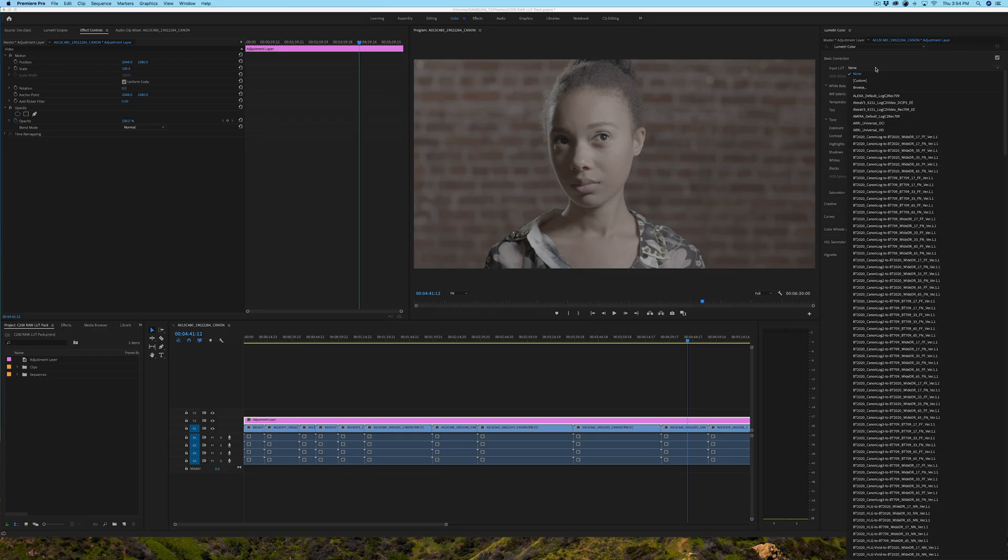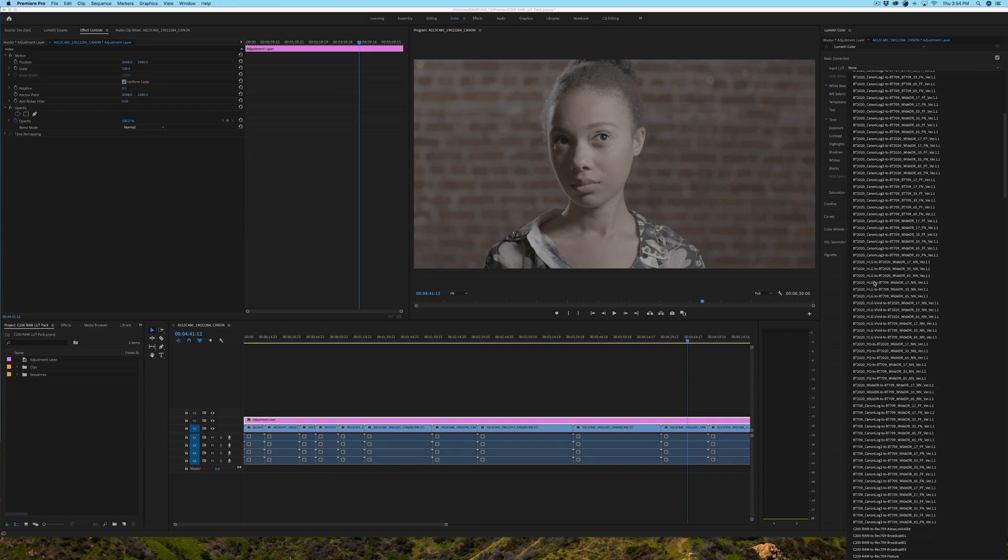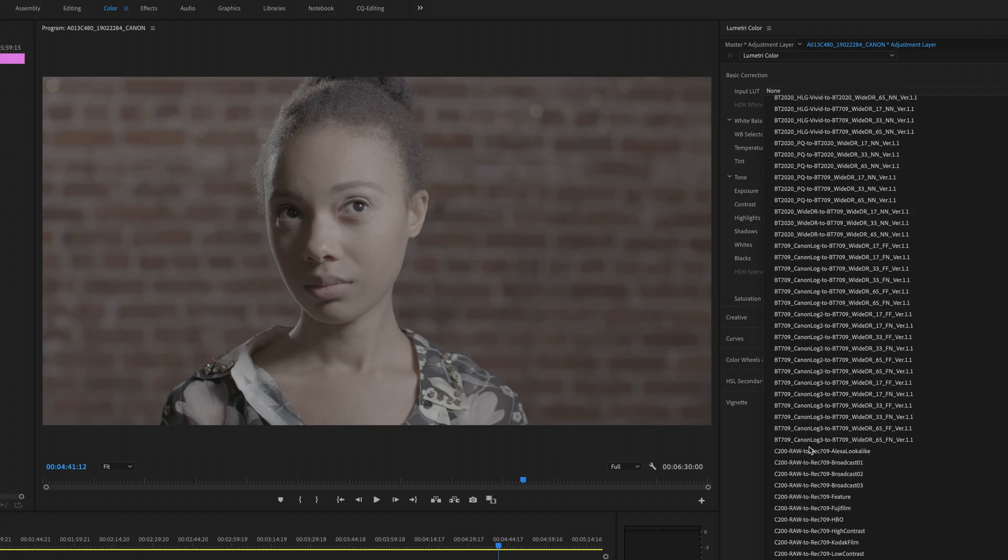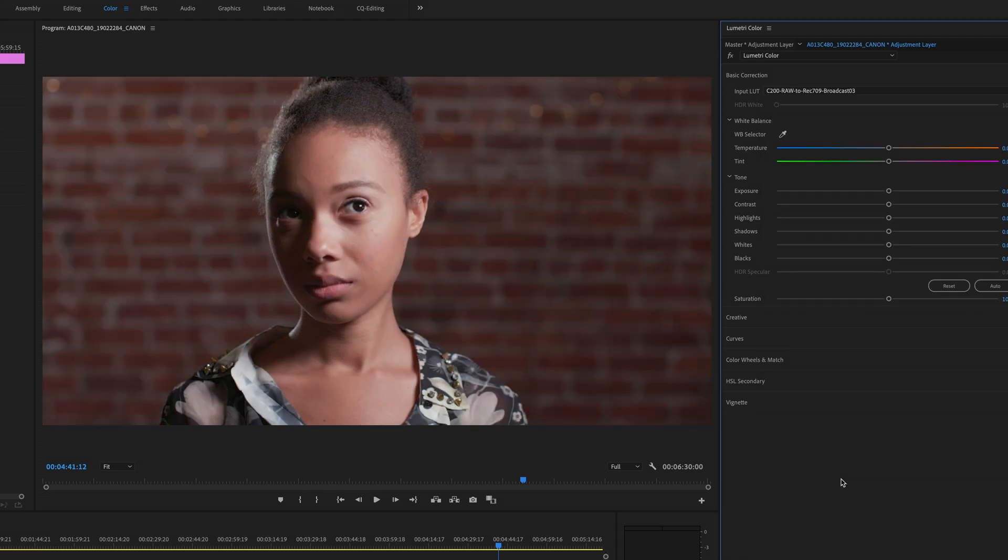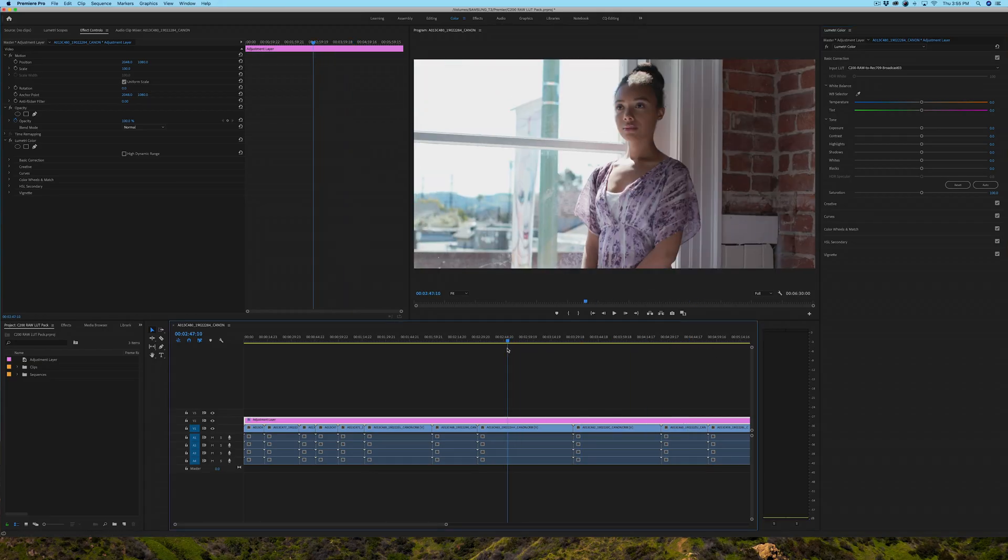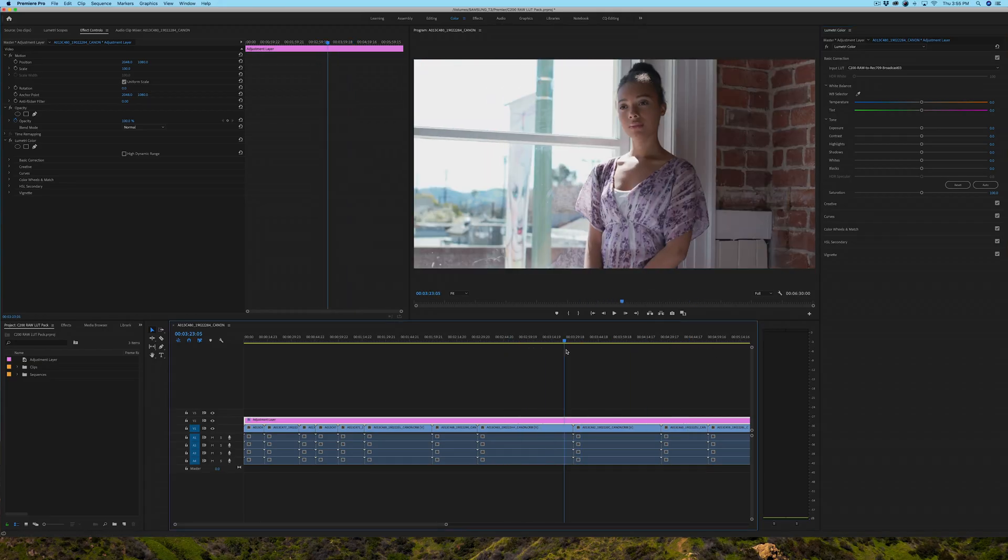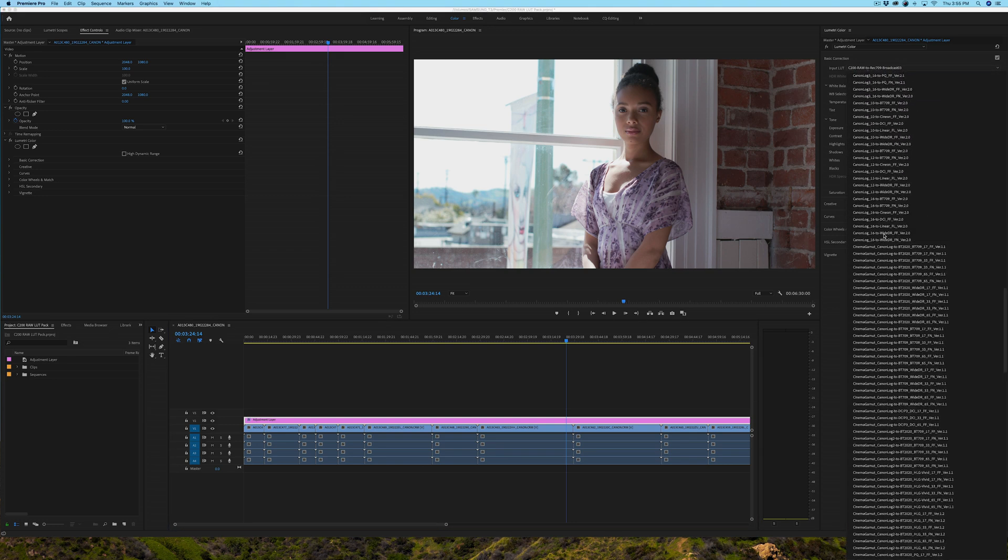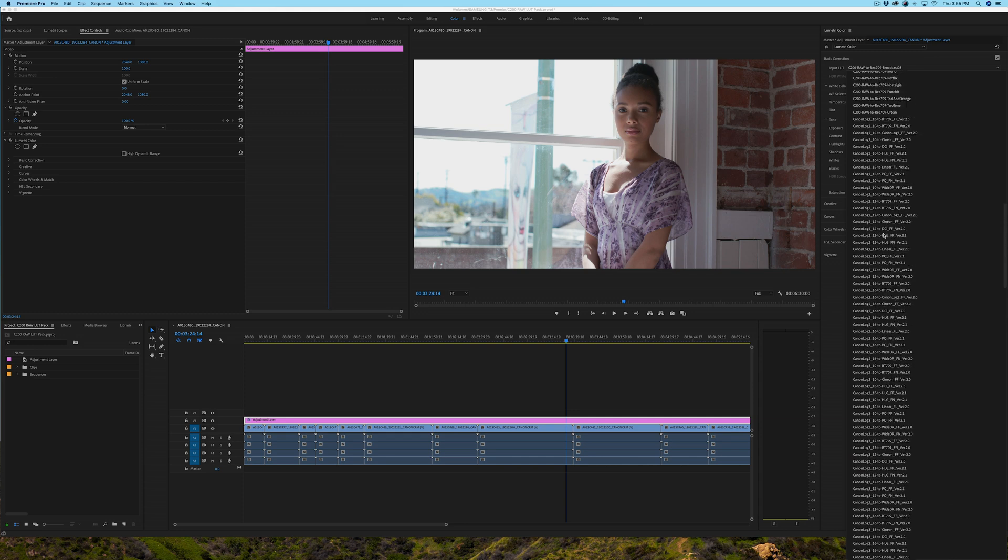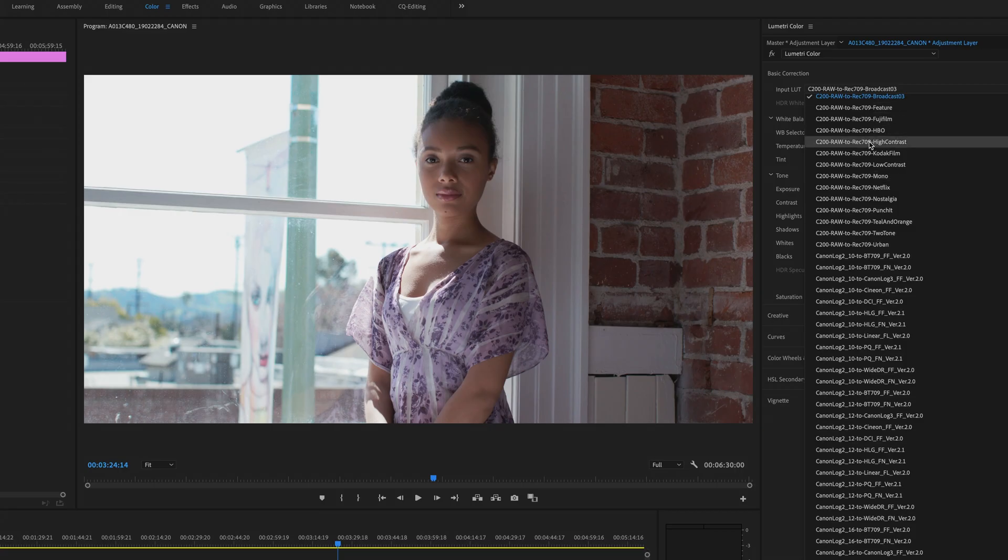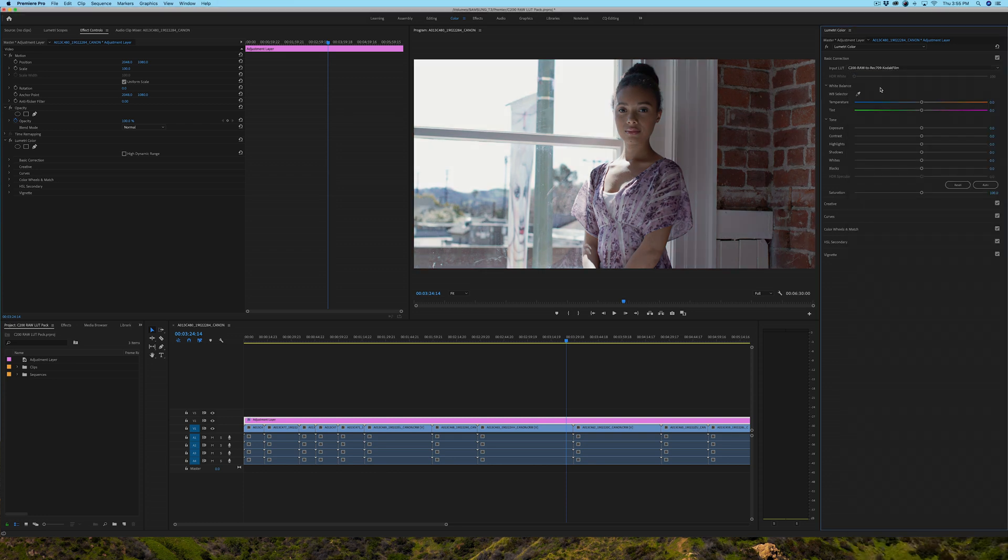So what I'll do is I'm going to scroll down, and the LUTs are named C200RAW, and then the rest of the name. So I'm just going to scroll down to where they're at, C200RAW to Rec 709, and then here I can go and make my pick. So I can select Broadcast 3 as an example, and there's my adjustment. And if I change my mind, and maybe I don't like the way that Broadcast 3 looks, I can go right back to C200 and then pick something else like the HBO LUT, or the Kodak Film LUT, or any LUT for that matter. And that's really all there is to it.